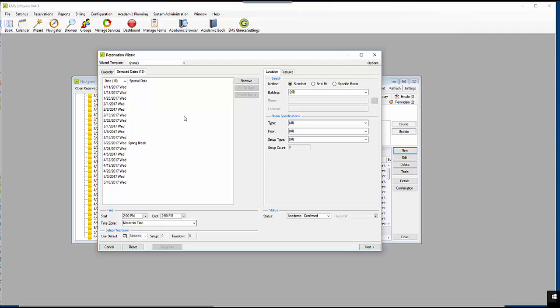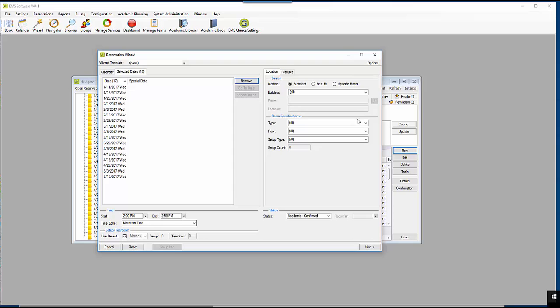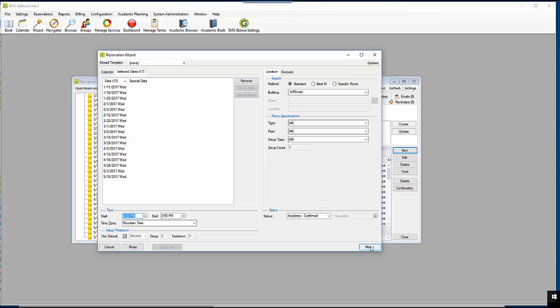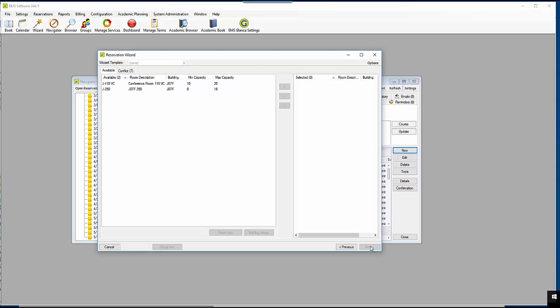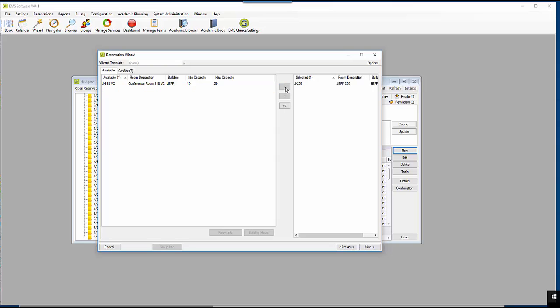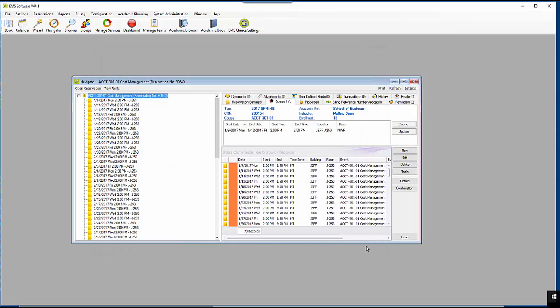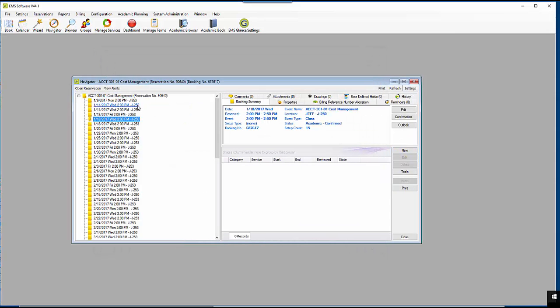Here I can see what holidays I have selected. I will remove spring break from the pattern. I will select the Jefferson building and I will select Jefferson 250. The count for this room will be 15 and I will click on finish. I have successfully added 250 every Wednesday for the entire semester.